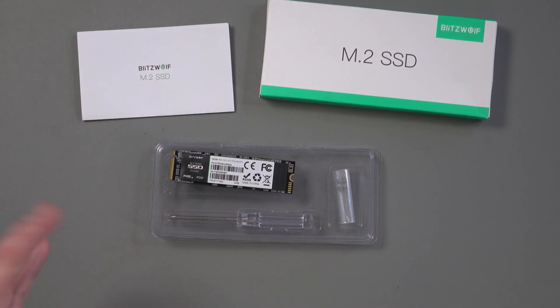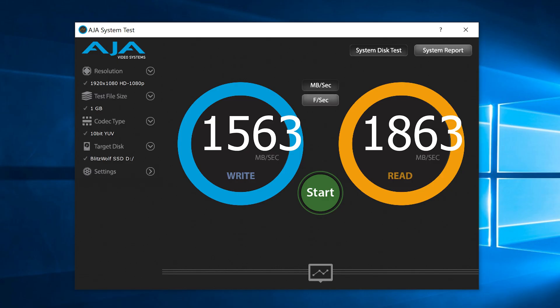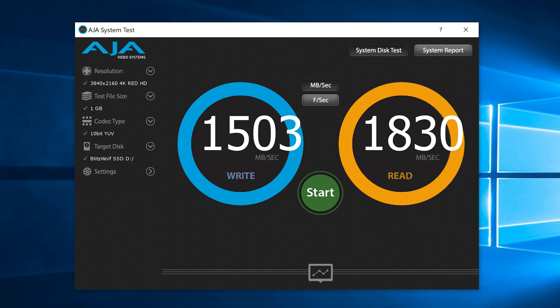With the 1080p test in AGA video systems, I got write speeds of 1563 MB per second and read speeds of 1863 MB per second.